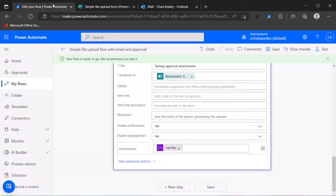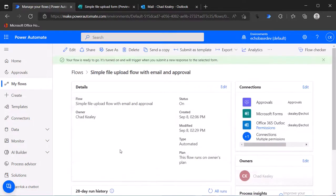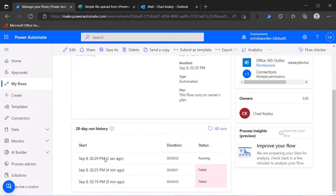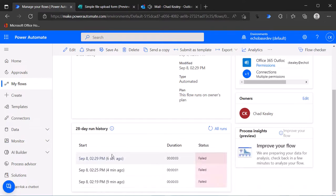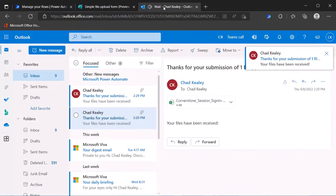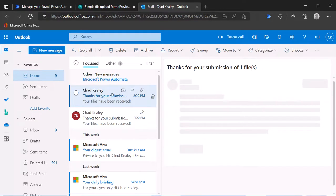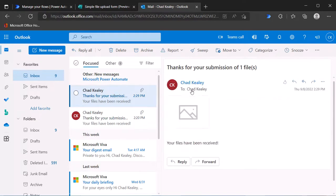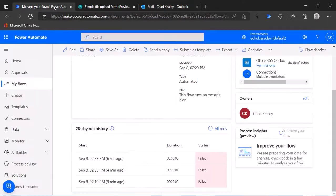Now let's take a look at that flow running. We've got it's running and it failed. Now if I go and look at my email, there is the file that I attached, there's those lovely waffles.